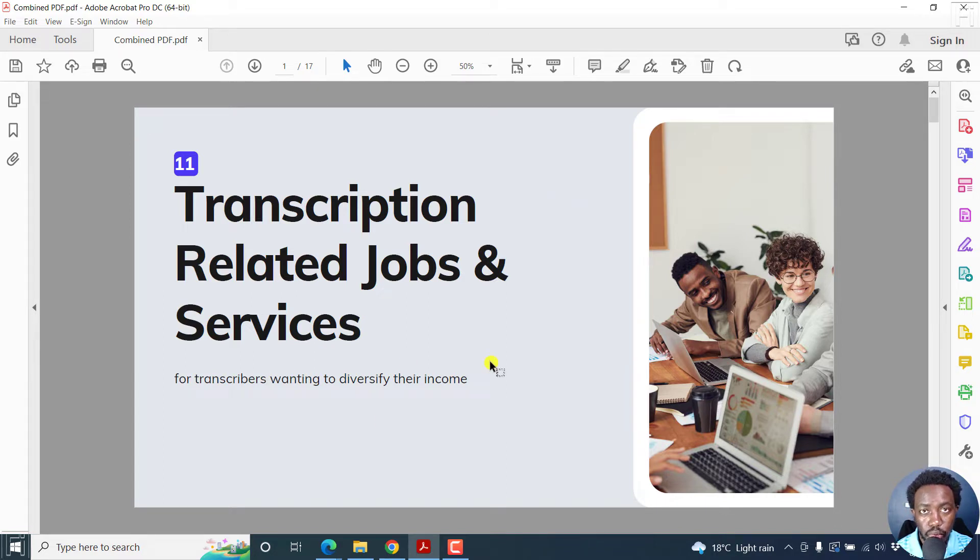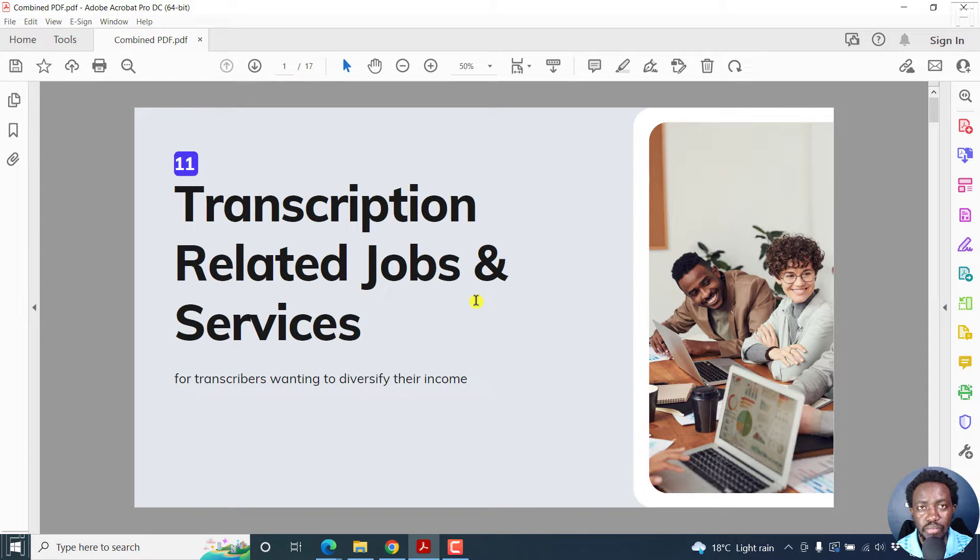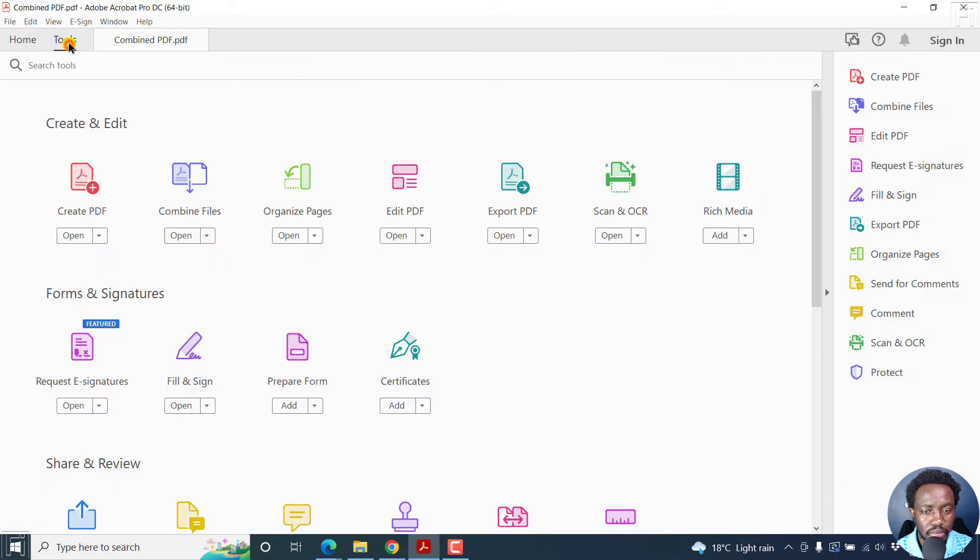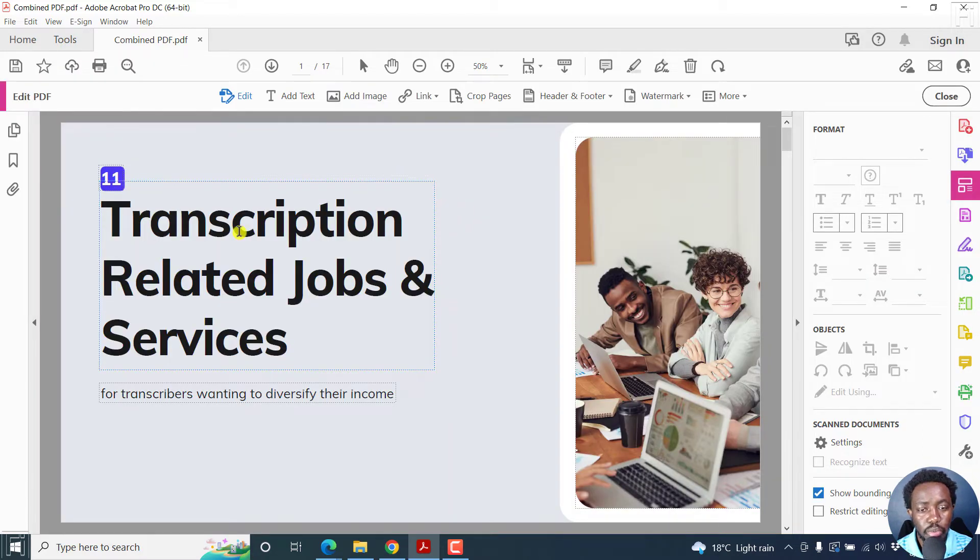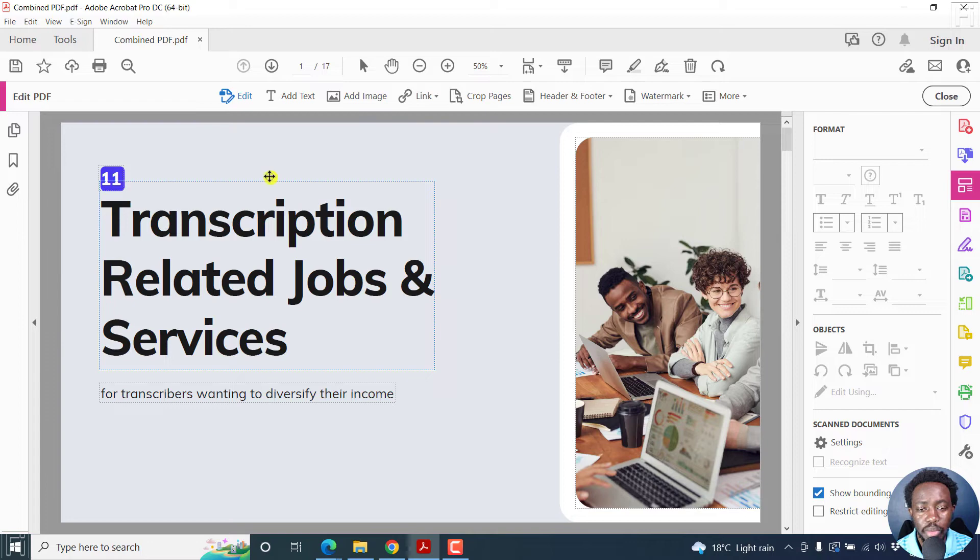To add a hyperlink to whatever text you want, all we need to do is go to Tools, click on Edit PDF. Once I click on that, it's going to be possible to make any edits to your PDF.